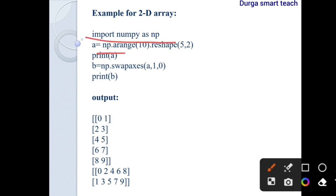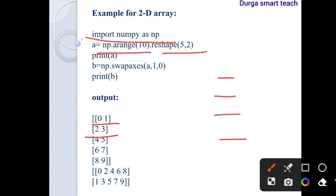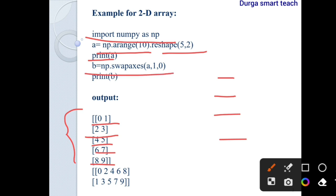In the code example, I import numpy as np and create an array of 10 elements from 0 to 9, reshaped to 5 rows and 2 columns. I print the array, which shows elements 0 through 9 arranged in 5 rows and 2 columns.